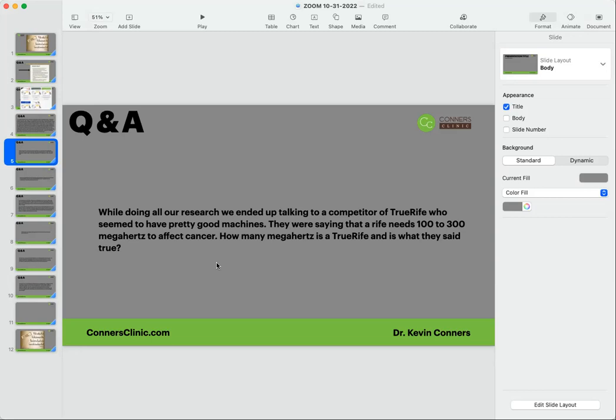And the current frequencies are very specific to the type of cancer. So we have both Rife's original frequencies and the current frequencies in your programs.